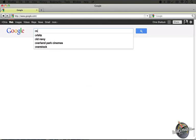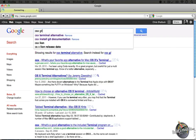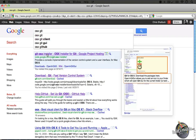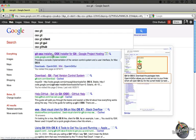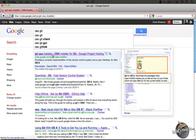So what I'm going to do is do a search in Google for OSX Git, and I'm going to click the topmost link, which points to code.google.com/p/Git-OSX-installer.